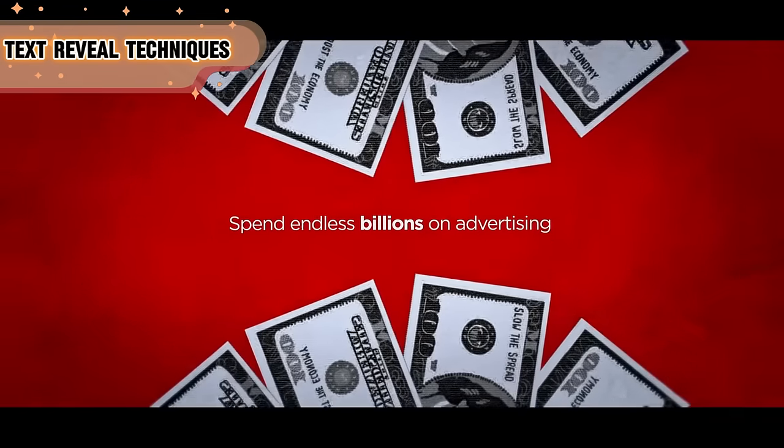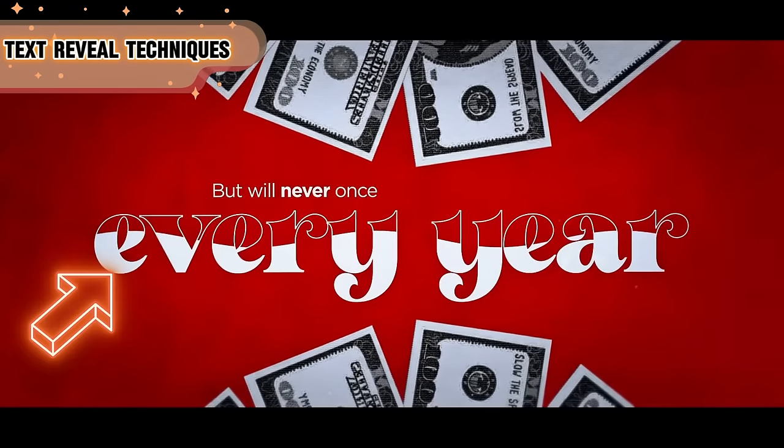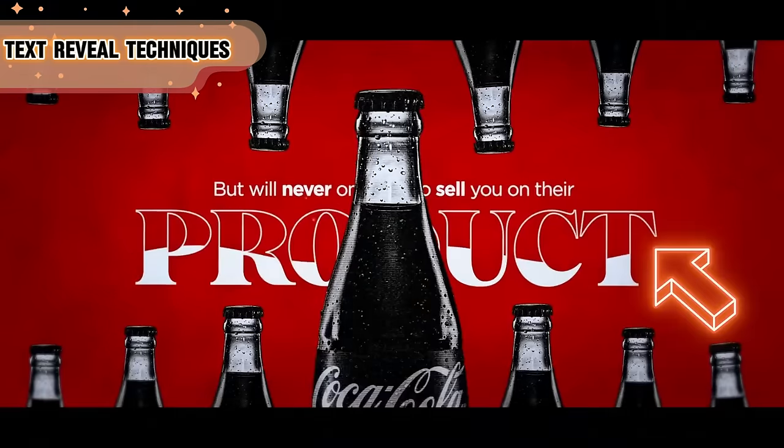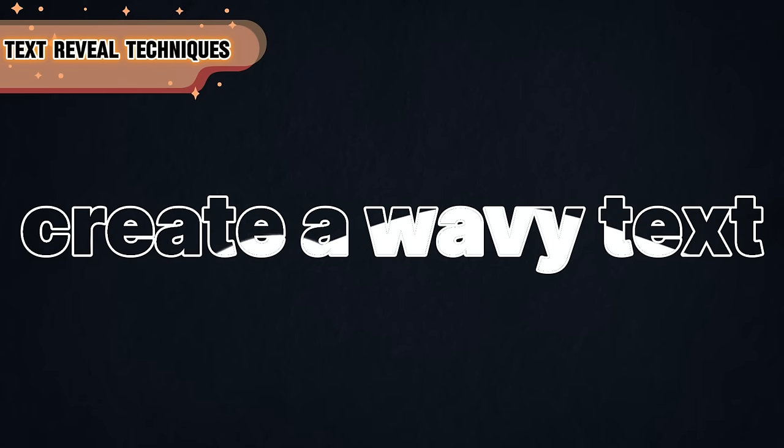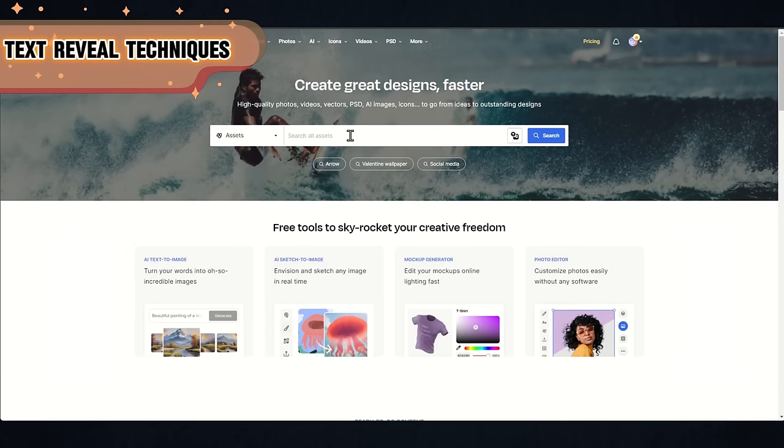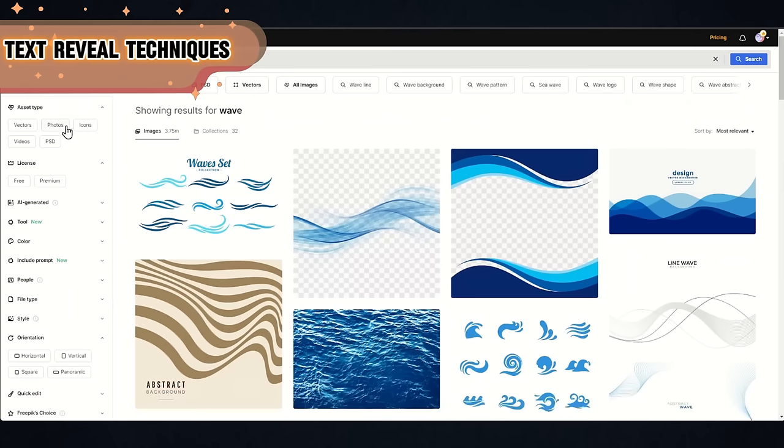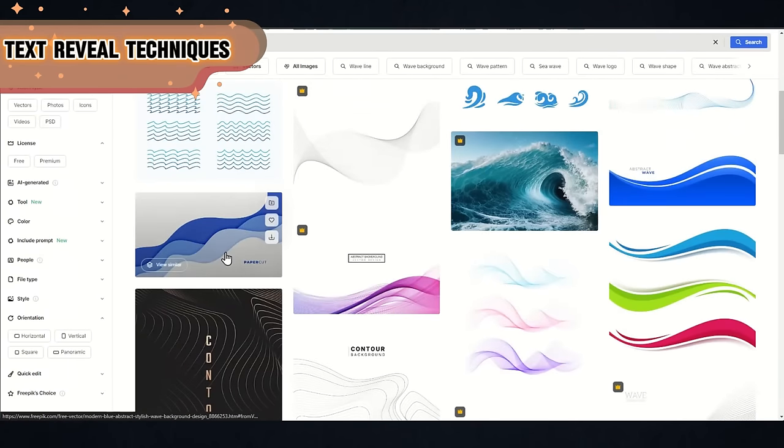Another thing that he does, and that I liked a lot, is motion inside a text. And I want to show you how to do this cool wave inside a text. You can either go and search for a wave animation, but I prefer to make it myself.